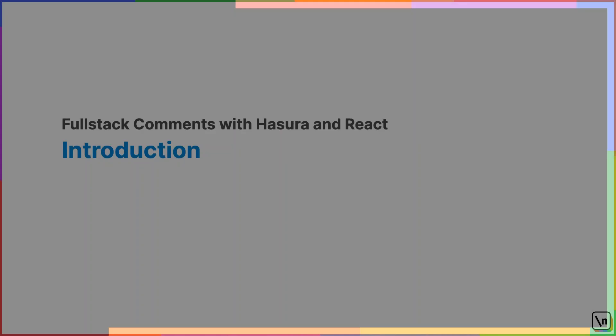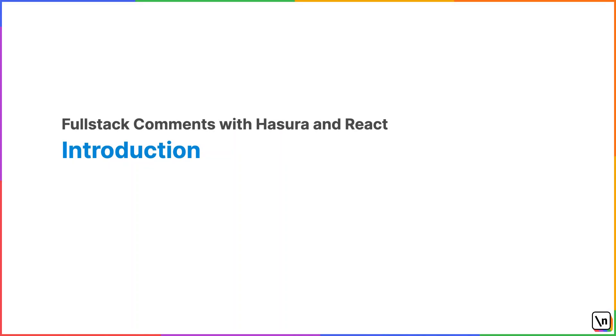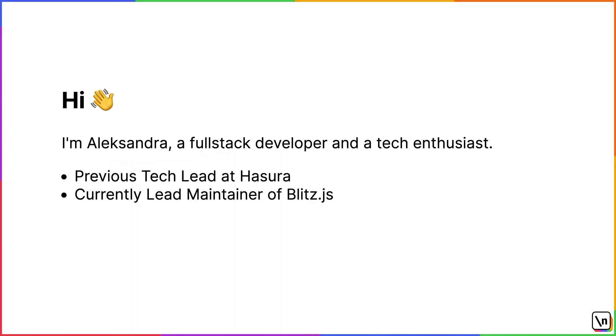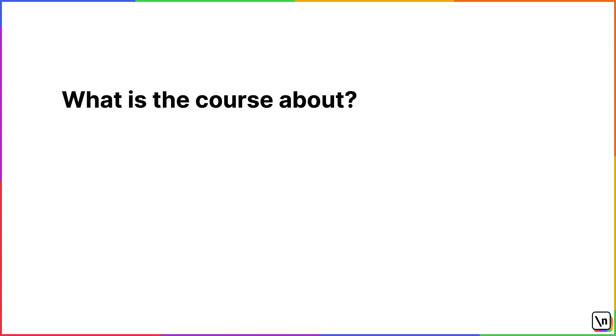Hello and welcome to the newline guide to full stack comments with Hasura and GraphQL. I'm Alexandra and I was previously an advocate at Hasura and currently I'm leading the development of Beats.js. In this course we're going to explore how to implement a commenting system and add it to a website. Along the way we're going to learn about databases, GraphQL, Hasura, building UI components with React and TypeScript and a few other things.